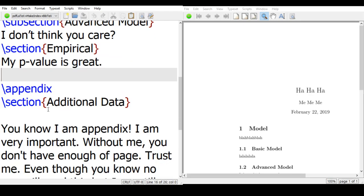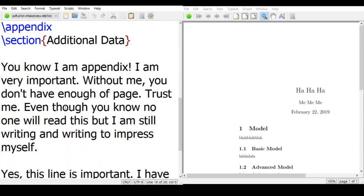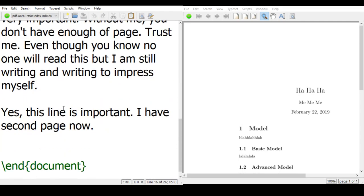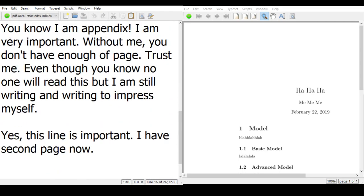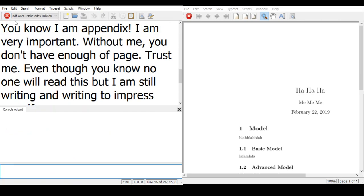When we type appendix, then we have appendix A, okay? So this is the end document once they're done, so let's compile it.